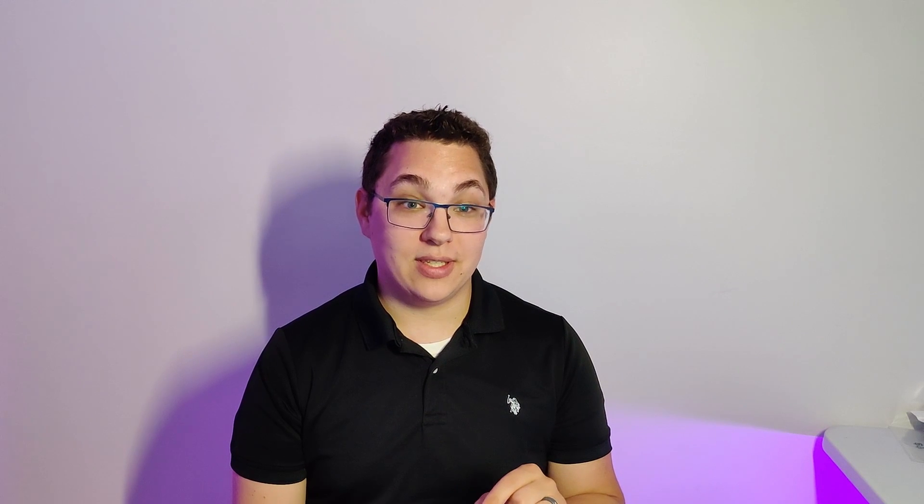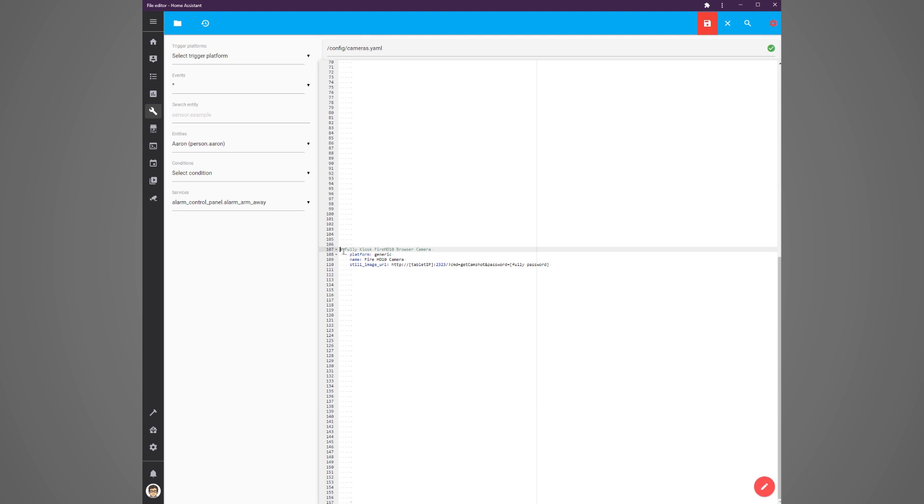Lastly, let's expose the camera to home assistant. In your cameras.yaml file or in your configuration.yaml under the camera section add the text shown. Again, replace the tablet ip with the actual ip address of the tablet and put in your fully password for the device. Save the file.